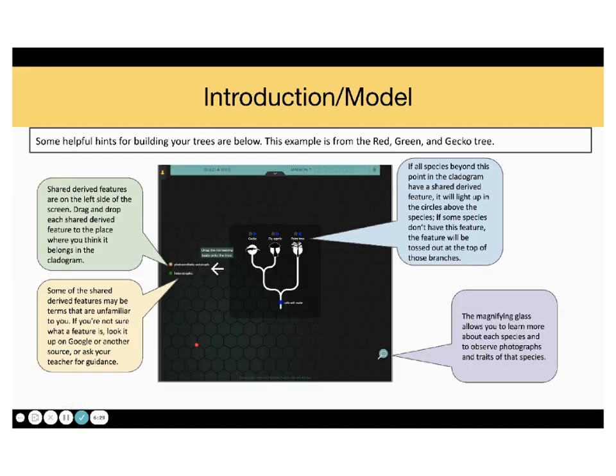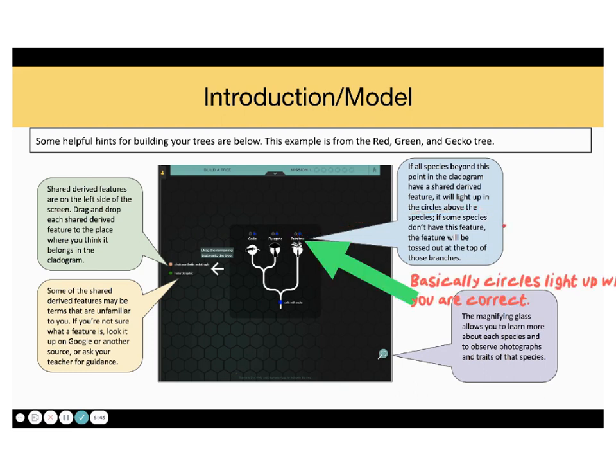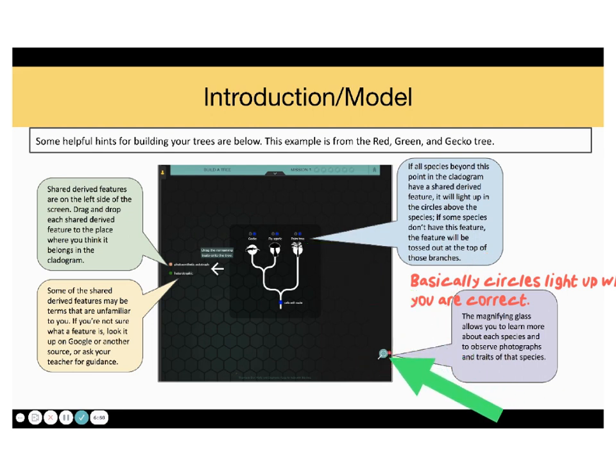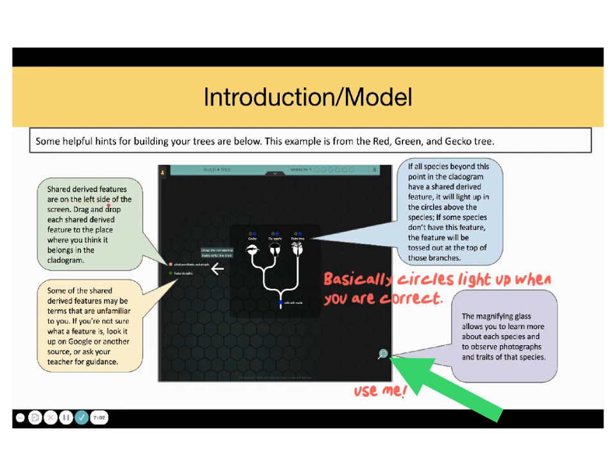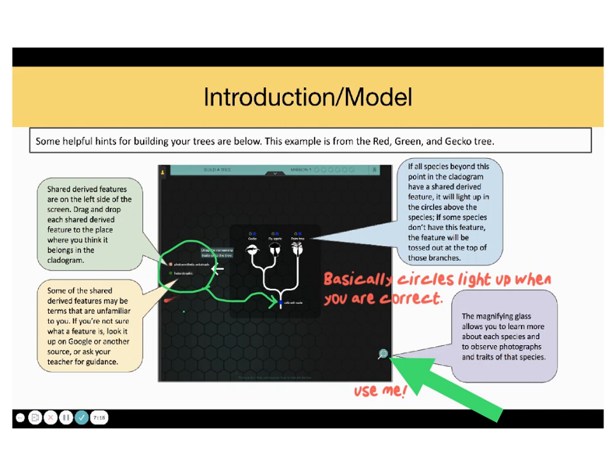Okay, some helpful hints. Number one. The species beyond this point in the cladogram have a shared-derived feature. It will light up in the circles above the species. If some species don't have this feature, the feature will be tossed out at the top of those branches. The magnifying glass allows you to learn more about each species, so go ahead and use it to know more about the traits of those species. Shared derived features are on the left side of the screen. Drag and drop each shared derived feature to the place where you think it belongs in the cladogram. Some of the shared derived features may be terms that are unfamiliar to you. If you're not sure what a feature is, look it up on Google or another source or ask your teacher for guidance.